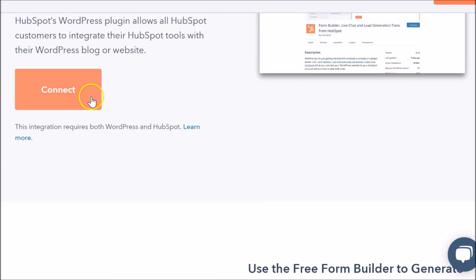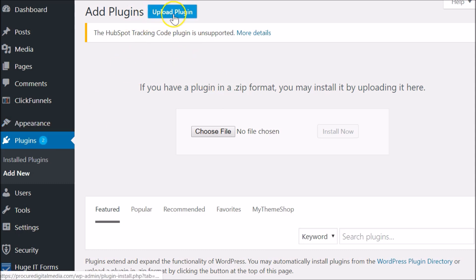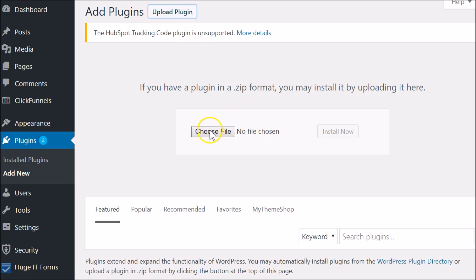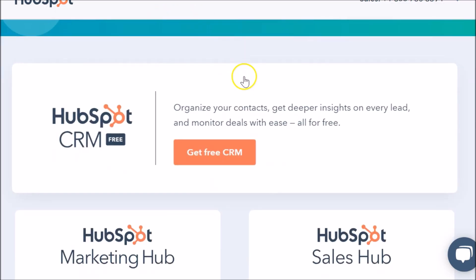You can click the button to grab the plugin. When you download that plugin, go to WordPress, click on Plugins, then Add Plugin, and Upload Plugin. Choose the file you downloaded for the HubSpot plugin, click Install Now, and make sure you activate it.